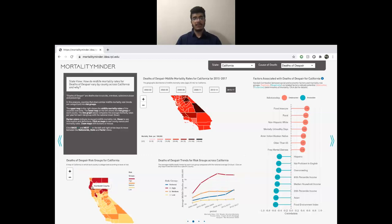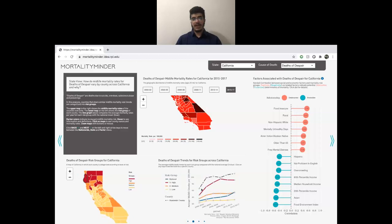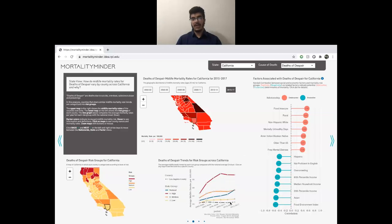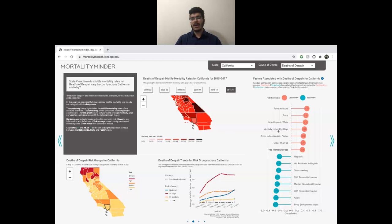We can go ahead and select a county of choice. We select a county and see that a new line shows up on the trend plot. This means that this county is performing worse than the average high risk group as well as the national average. But if we select Los Angeles, we see that the line shifts to the very bottom, indicating it's performing significantly better — even better than the national average. This plot on the right gives us the destructive and protective factors associated with this particular state. Particularly, food insecurity, rural, non-Hispanic whites, and mentally unhealthy days are some destructive factors, while protective factors include food environment index, being Asian, and so on.